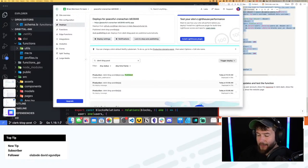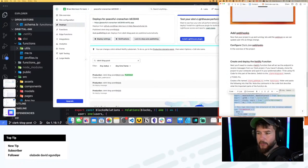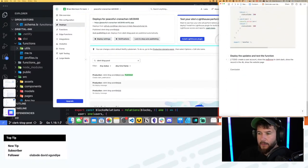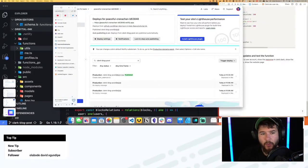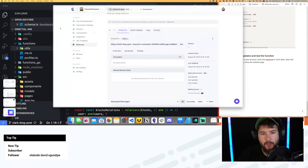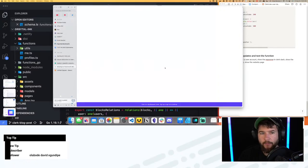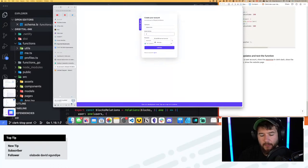Usually when I go through this process of writing an article I'll be taking screenshots all over the place. Now that this is done, going through my notes: deploy updates and test the function. Now if everything worked, I can go back to my test orbital-link, go to the test one, and go ahead and create a profile.